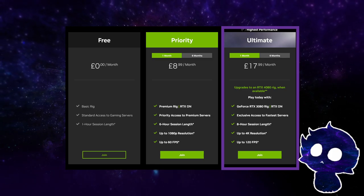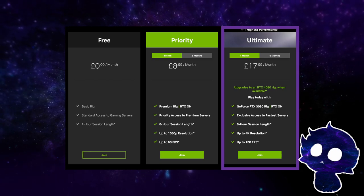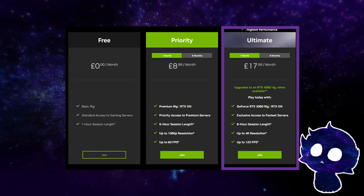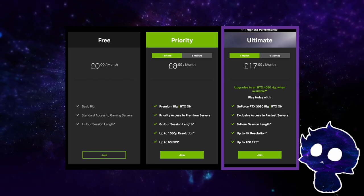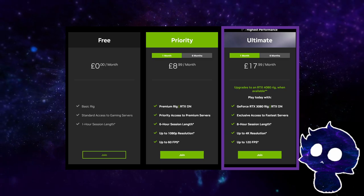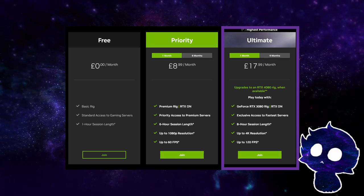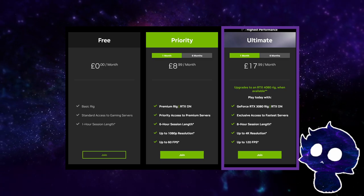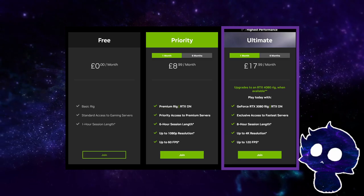Overall, the paid membership plans provide a more premium and unrestricted gaming experience compared to the free membership plan, with additional features and benefits that enhance the overall gaming experience.